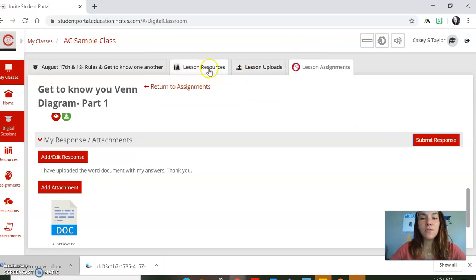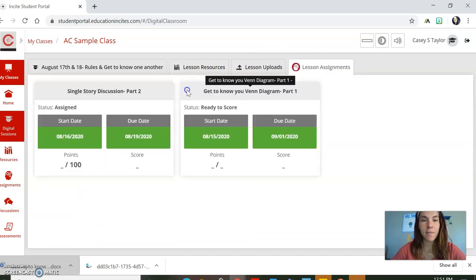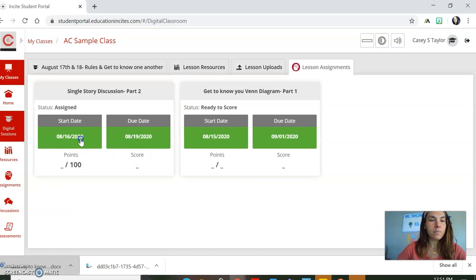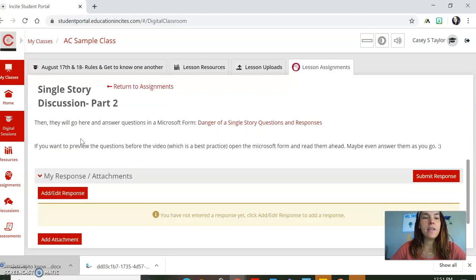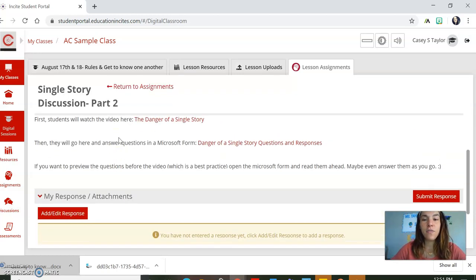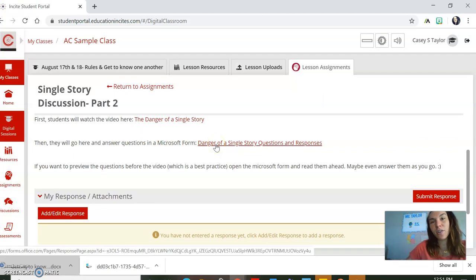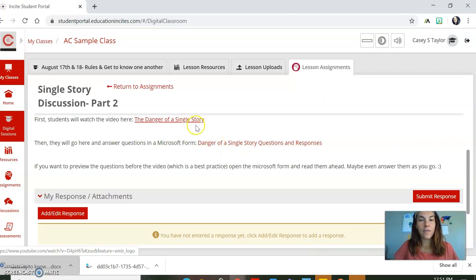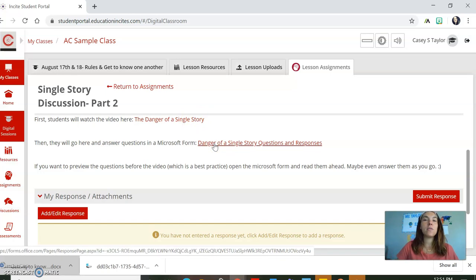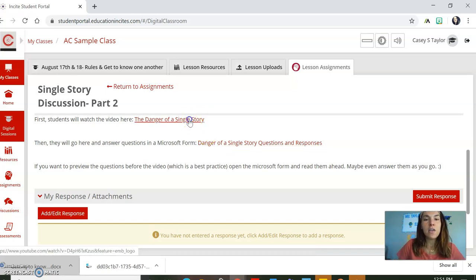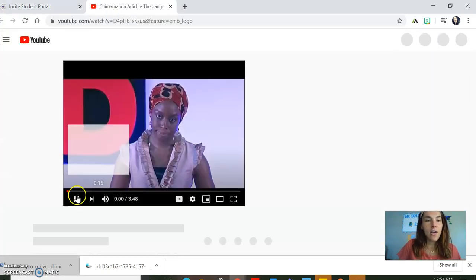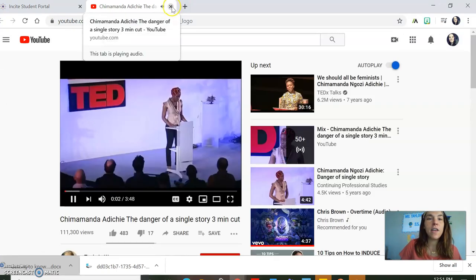There is a part two I want to walk you through. Lesson assignments — return to assignments. Here's the second part. Now this one, there's a requirement where you need to watch a video. You'll click here and it'll open right up here for the video. And then you have some questions and responses in Microsoft Forms. So you would click this and watch the lovely YouTube video.